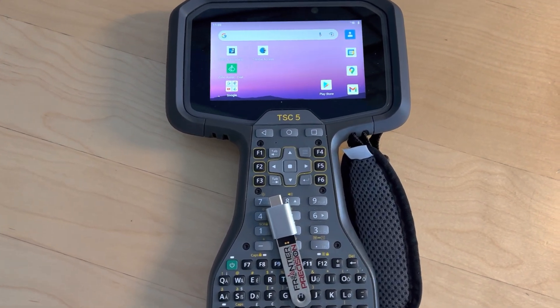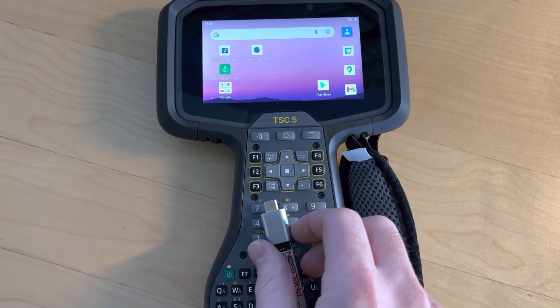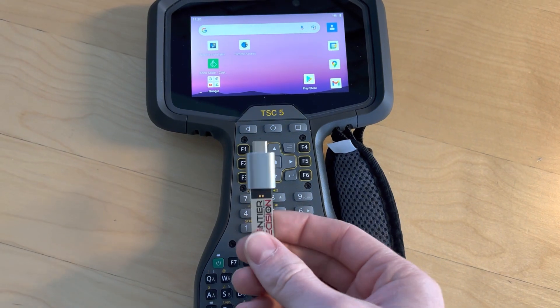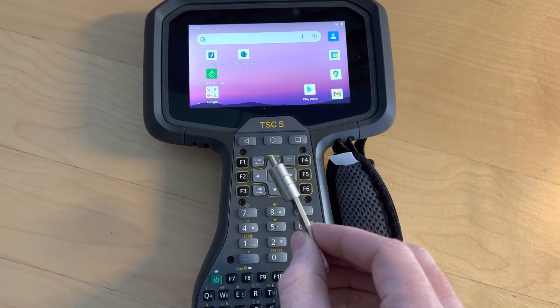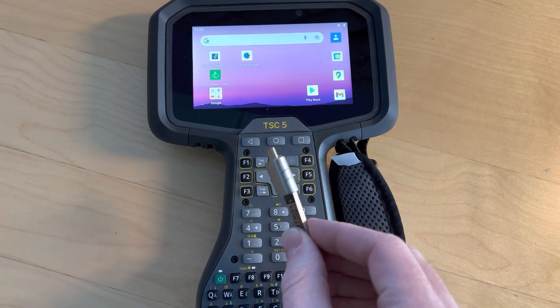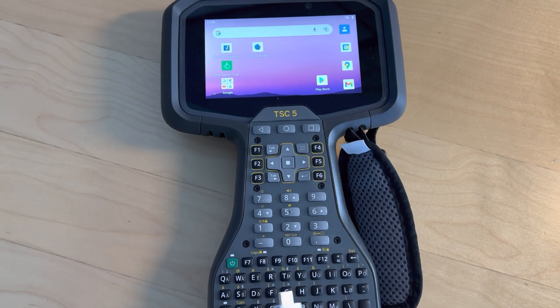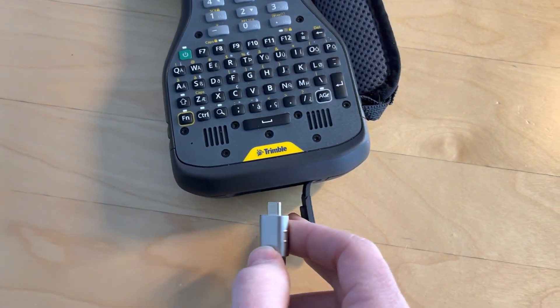So I have my TSC5 here along with my USB flash drive and USB-C to type A adapter. I'm gonna plug that into the TSC5 and do some file transferring.